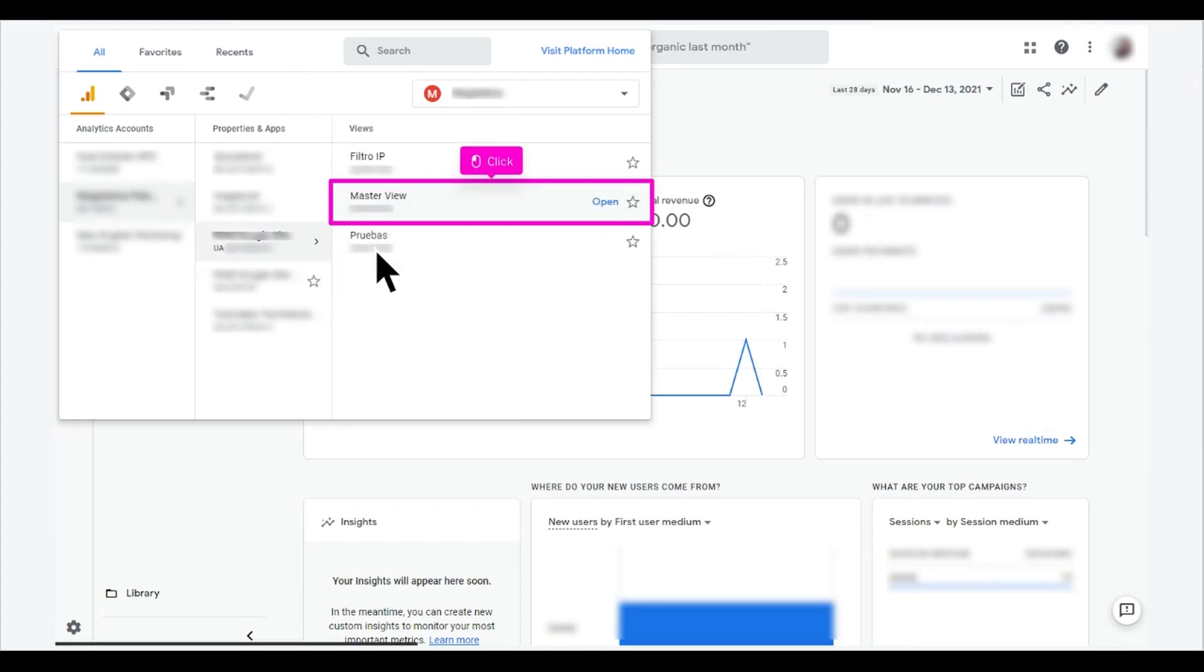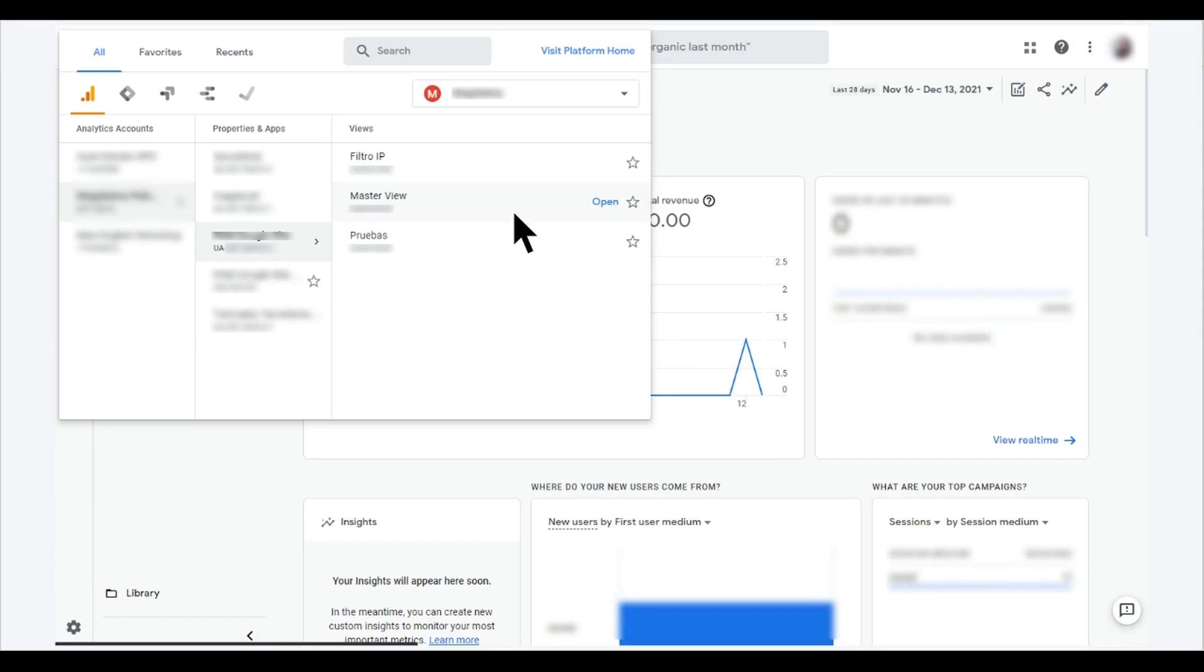Click the view you want to see. In this example, master view. This will display the information from that view.